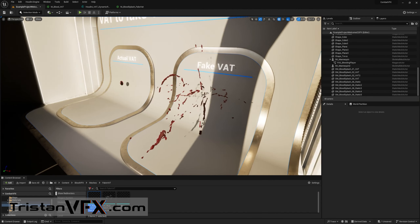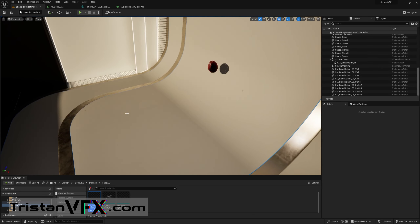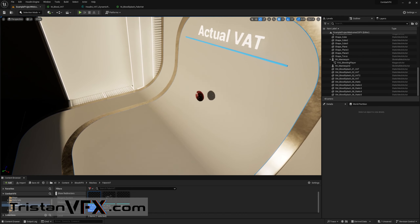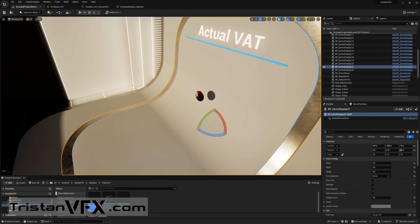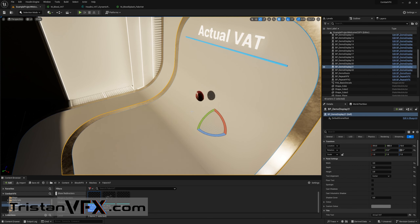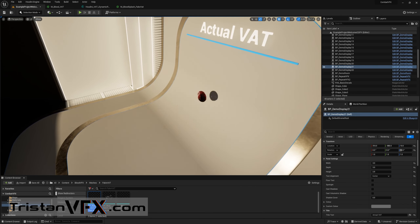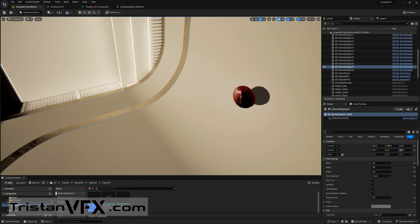Here you have two examples. On the left we have a VAT — it looks nice and it's a cool solution because you can visualize a pre-baked simulation in real-time. However it has some issues. One of which is that it's expensive, and the more resolution you put in, the more expensive it gets. In this example we don't have a lot of resolution — maybe max 5k triangles.